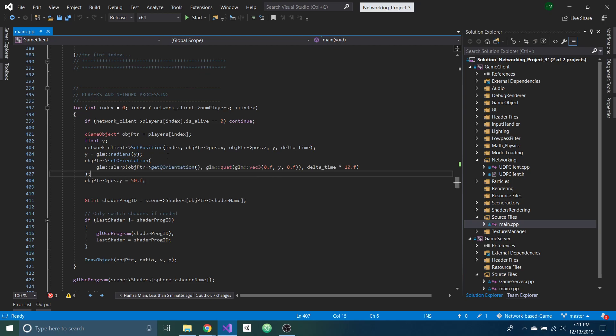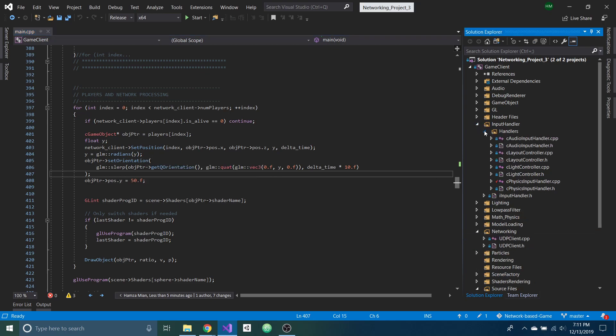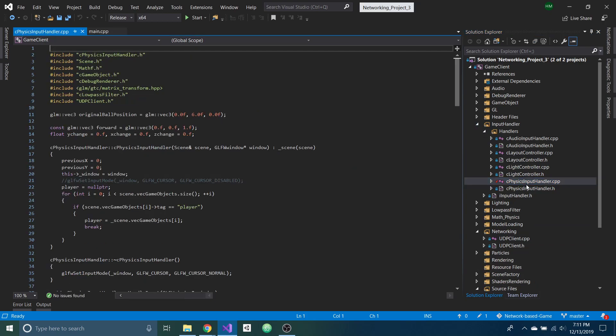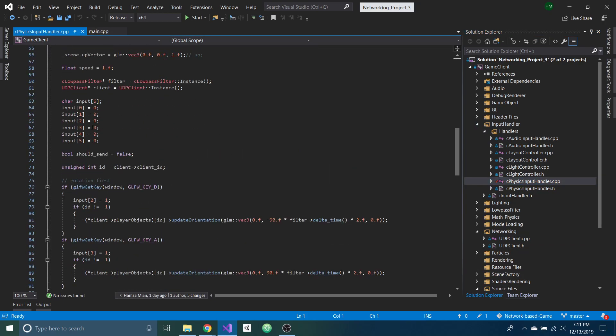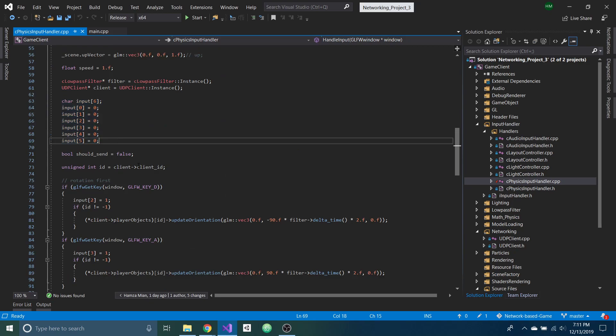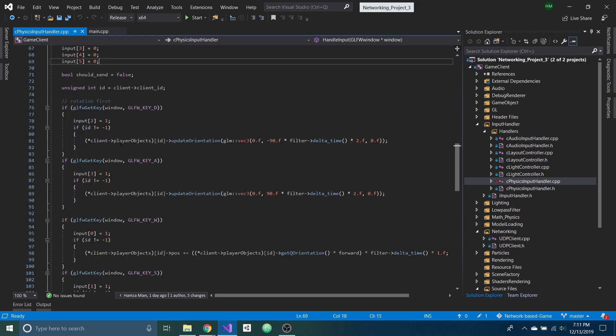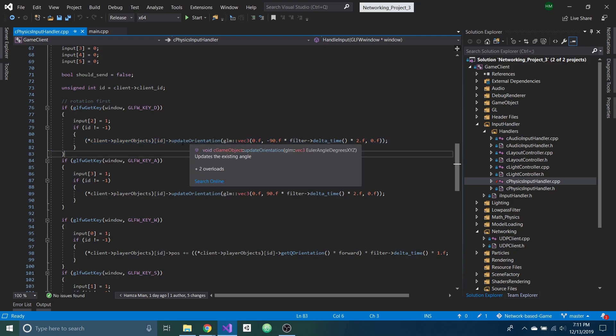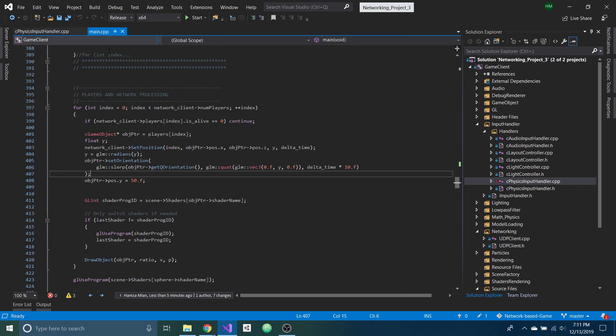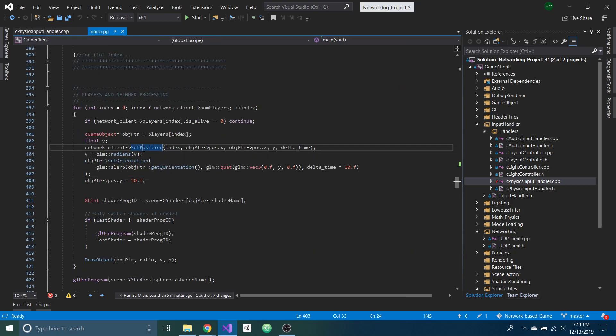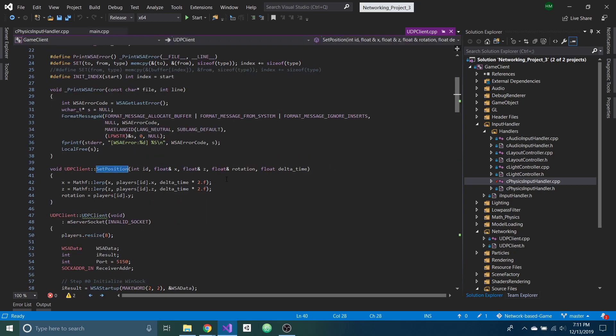And the client-side prediction of the player character is happening in this physics input handler. So down here, you can see these are the buffer that I'm sending to the server. And the client moves as a prediction based on what the player entered in. But then that's being lerped once the position is updated on the server when you do the set position here.